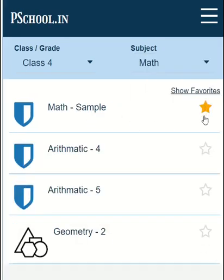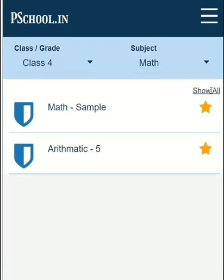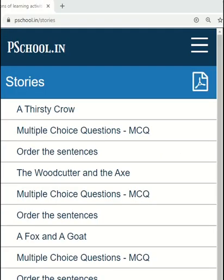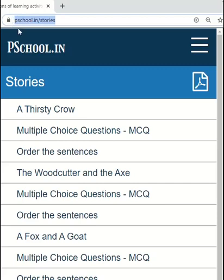If you find any of the playlists interesting, click on the star to add them to your favorites. Later you can list your favorite playlists and pick them. Each playlist has a unique URL in the format www.pschool.in slash playlist ID. So if you want to share the playlist with others, please copy the URL and share it.